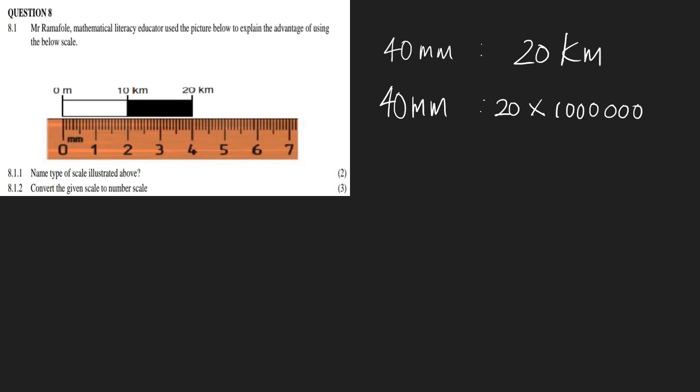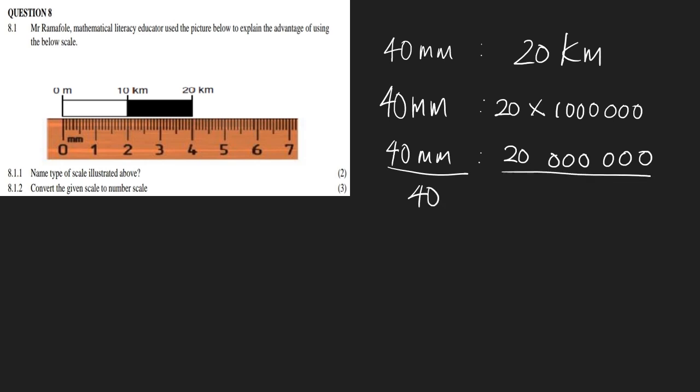So this becomes 40 millimeters is to 20 million millimeters. We'll divide both sides by 40 because we want it as 1 is to something. We can do that simply - 4 goes into 20 five times, and we write that amount of zeros: 1, 2, 3, 4, 5. So that becomes your scale: 1 is to 500,000.